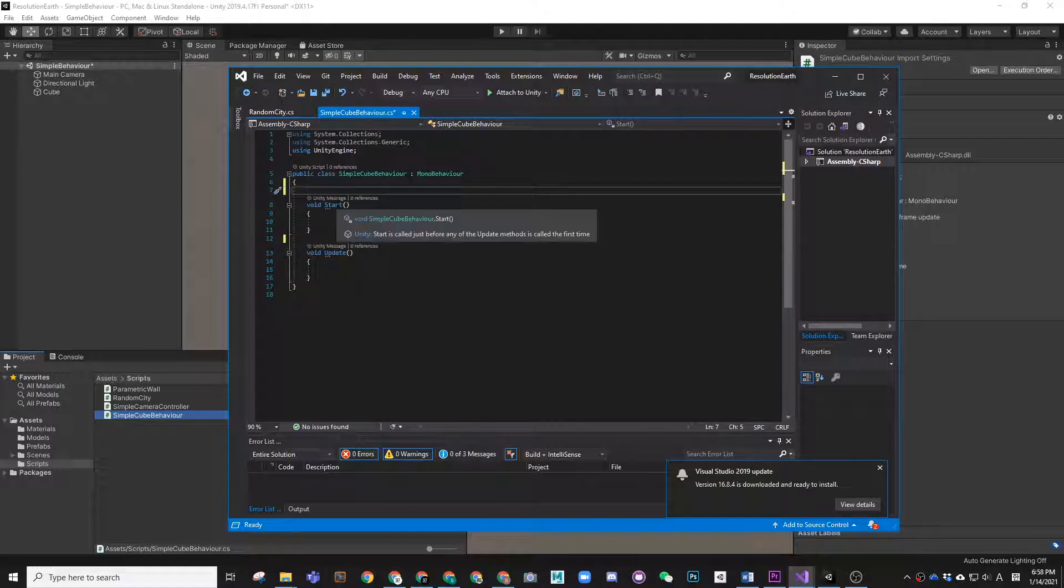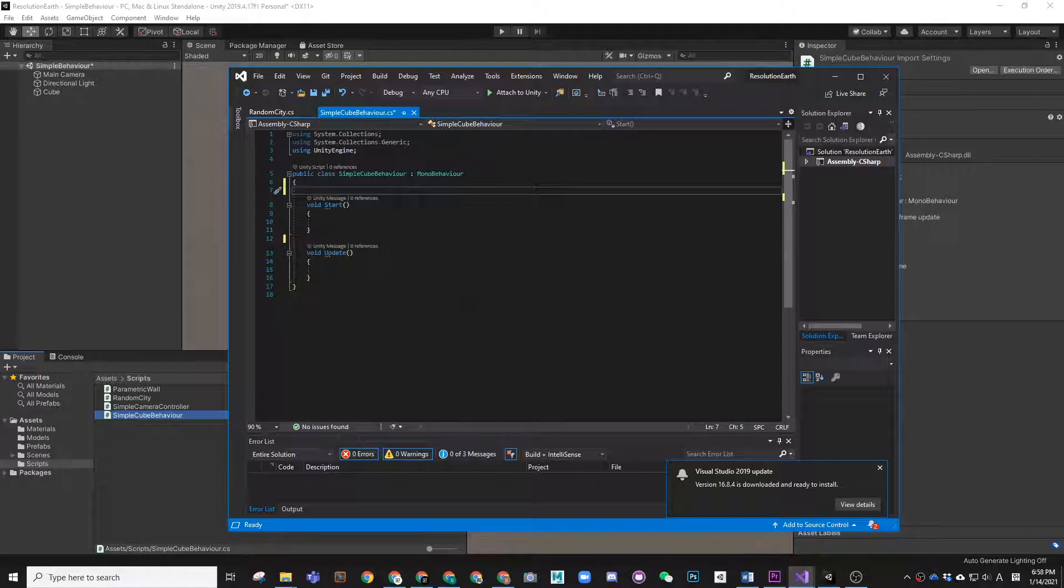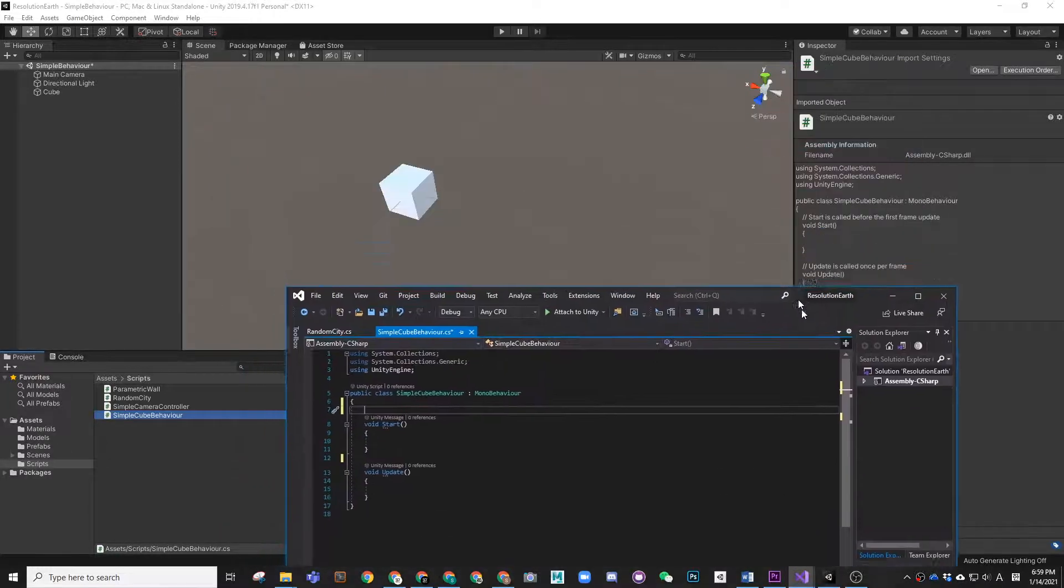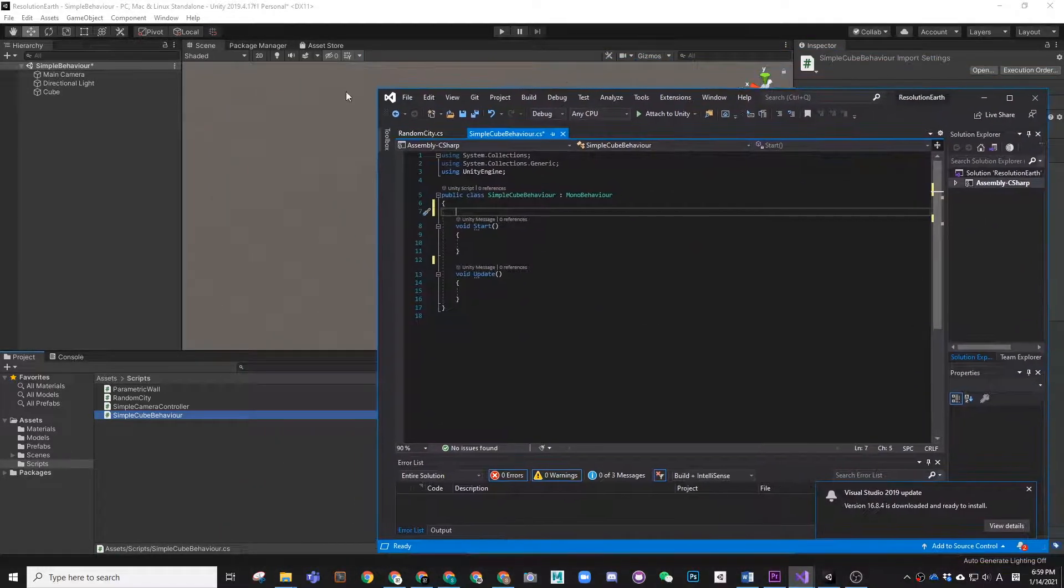Basically what's the difference between these two is the Start is happening only once in the beginning of the game. Update is going to calculate it every time all over again continuously during the play. Just remember that and you will see what it means.